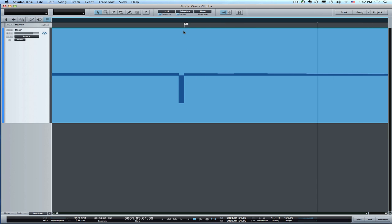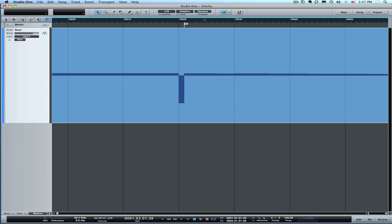Now the real trick with this is we need to use the sample mode. We want to change the ruler from bars to samples because we're at the sample level here. If you try to fix these by cut and paste and crossfades and things you'll find that the results aren't very good.